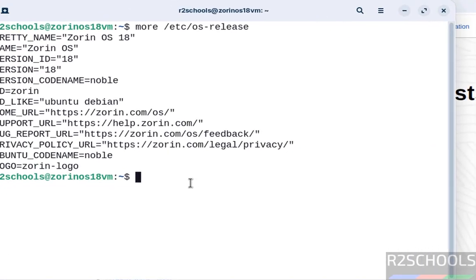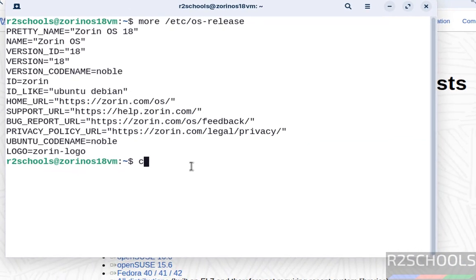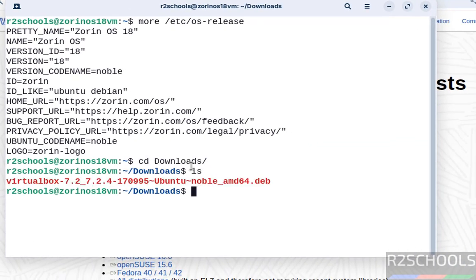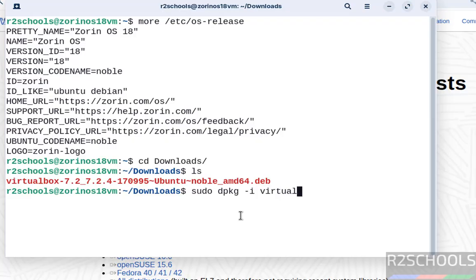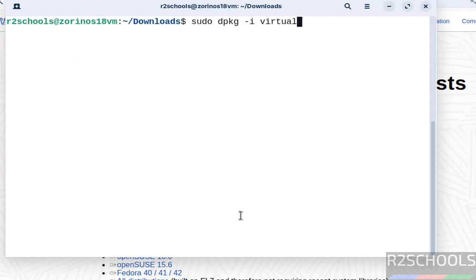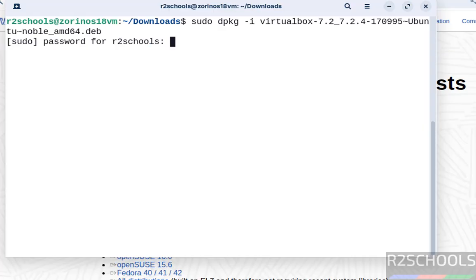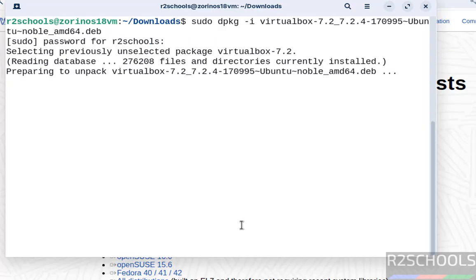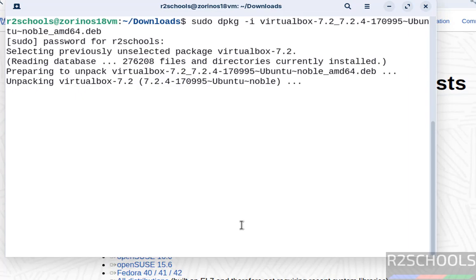Go to the terminal, run 'cd Downloads' and 'ls'. We have the Debian package we need to install. Run 'sudo dpkg -i virtual' then press Tab to autofill the package name. Hit enter. This will fail with a dependency error.